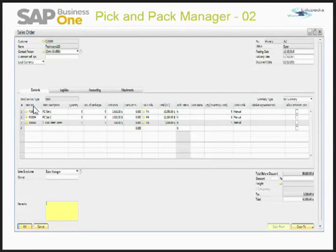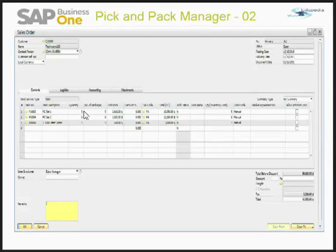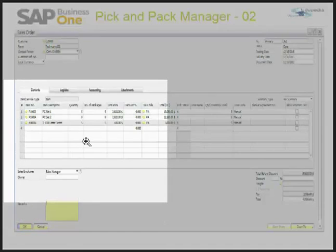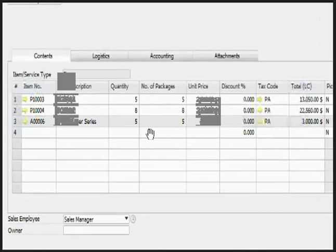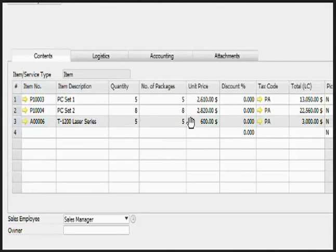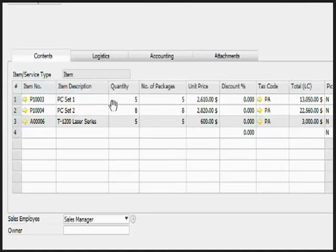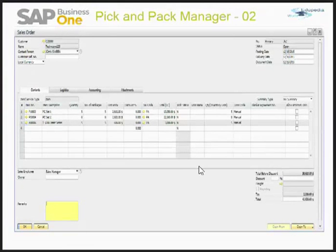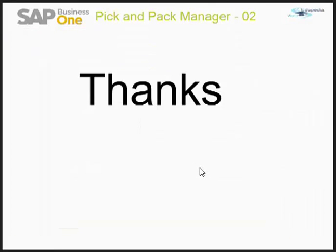You can repeat the same process for PC Set 1 and PC Set 2. In another scenario, you can also take a partial quantity. Earlier I took the full quantity of 5, but you can take 7, 4, or any quantity, and the system will allow you to do so. That's all for this video.